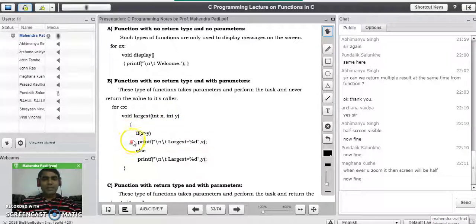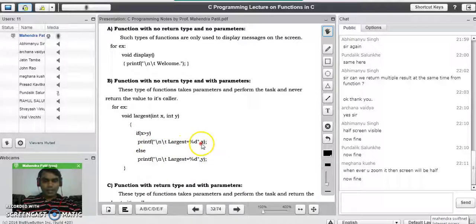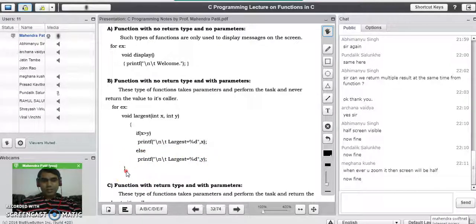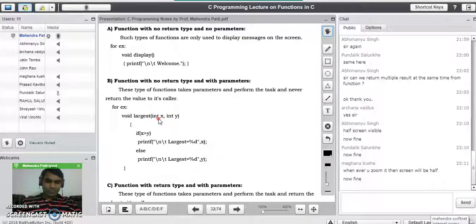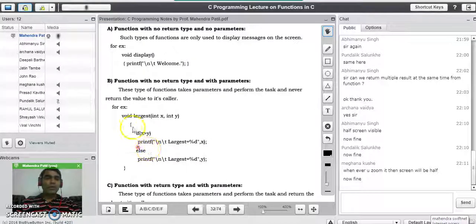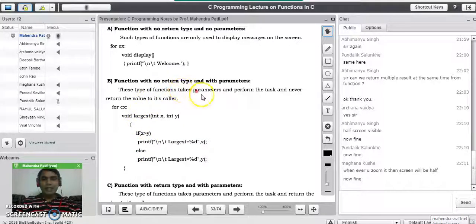In the body of the function we are comparing: if x is greater than y and this condition is true, we print the message 'largest number = x', else 'largest number = y', and we close the body of the function. This function takes two integer parameters and performs a task on two integer numbers. But the result is printed inside the function body itself, and there is no acknowledgement given to the caller in the main program. So this is called function with no return type and with parameter list.